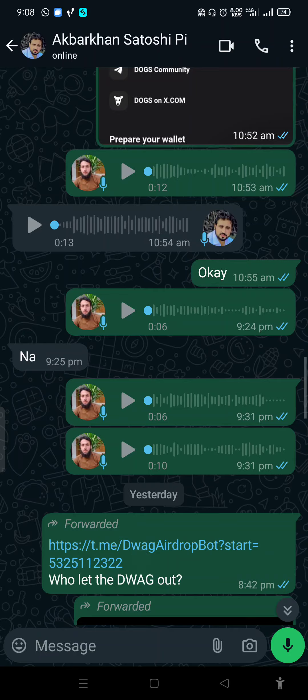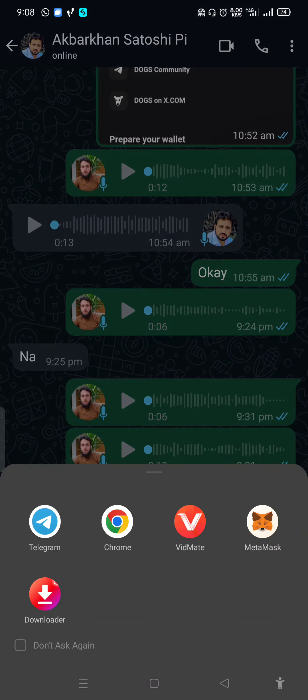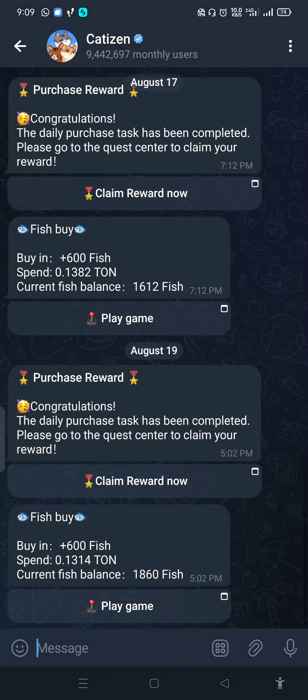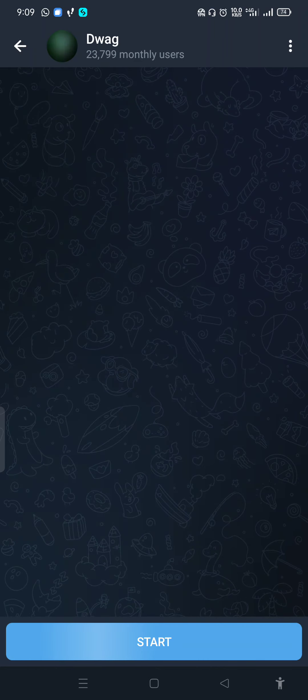Hello everyone. My name is [unclear]. I will click on the Telegram link, then open the page.